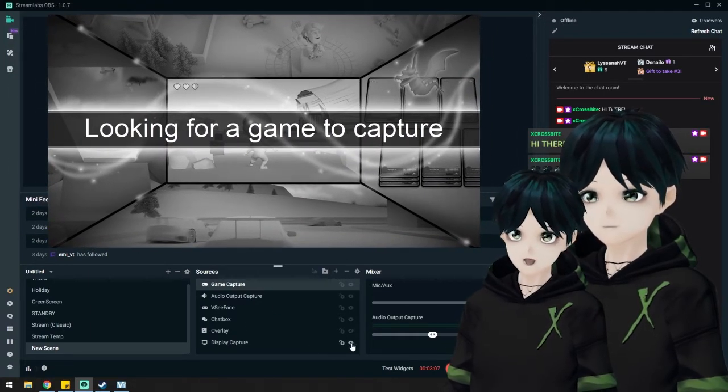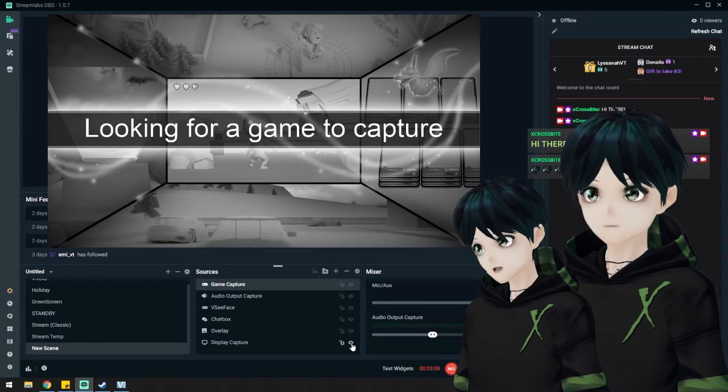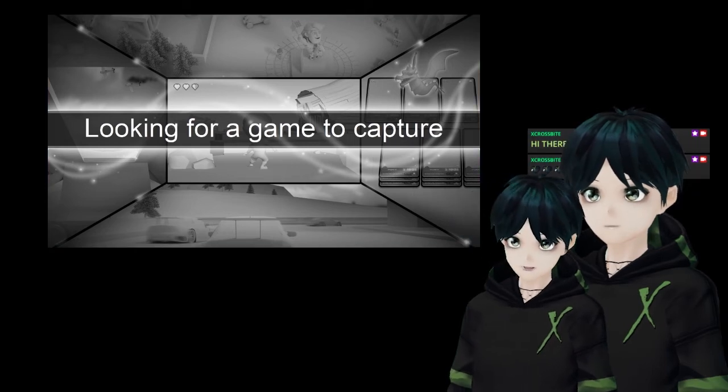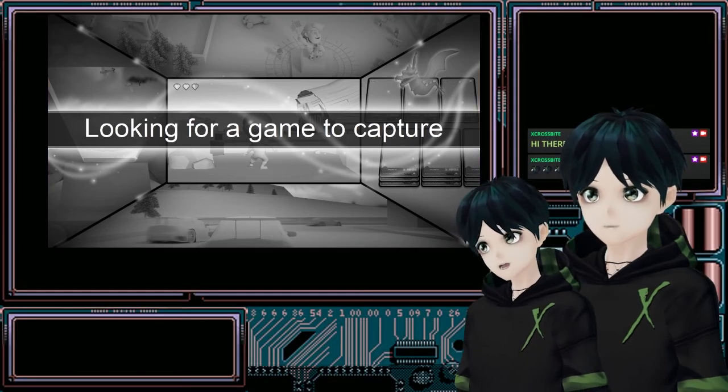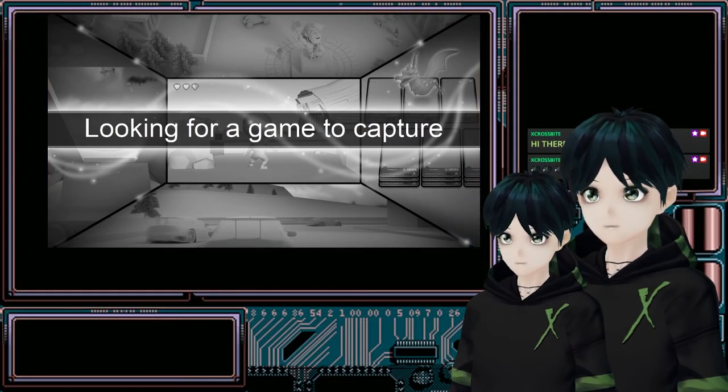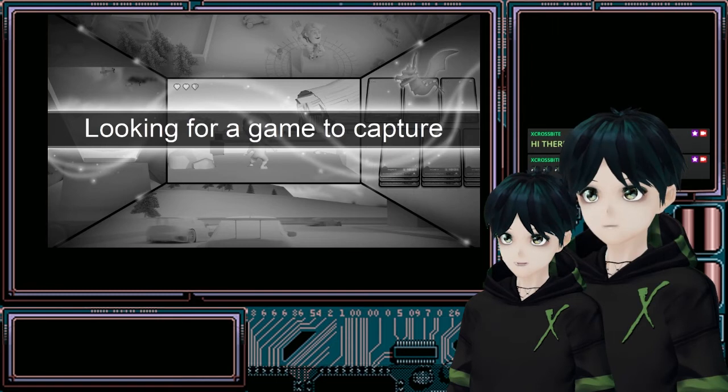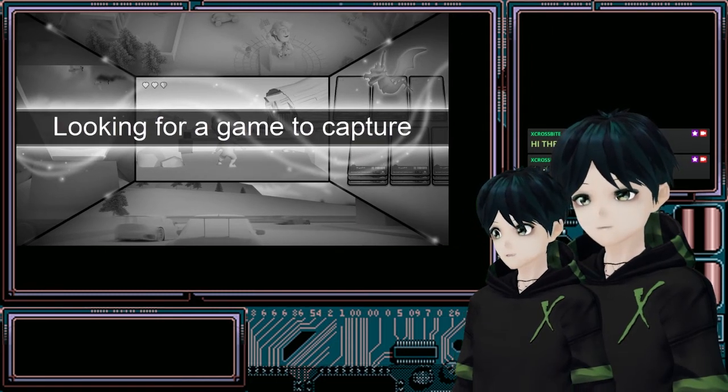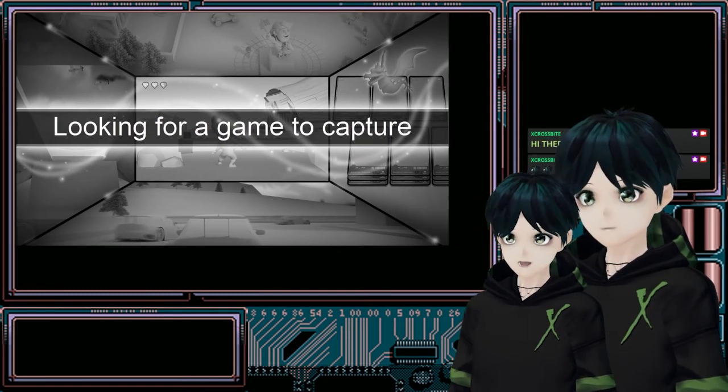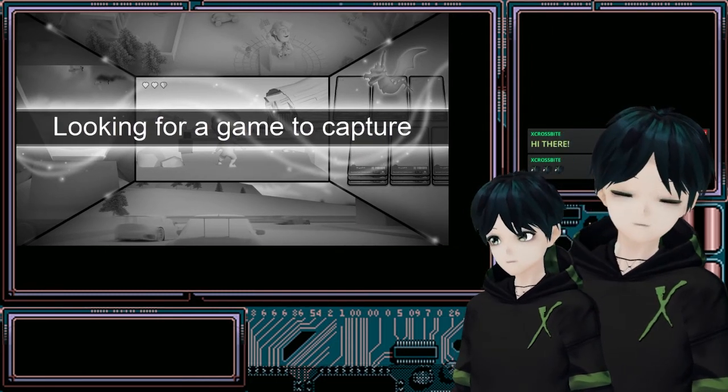I've got my model, my chat, my overlay, and my game. That's really just the basics to get you going and get things ready for streaming.